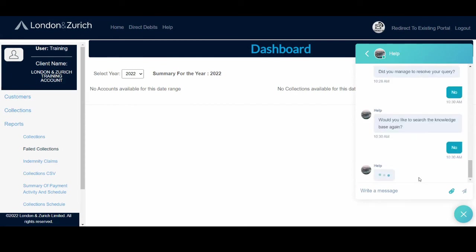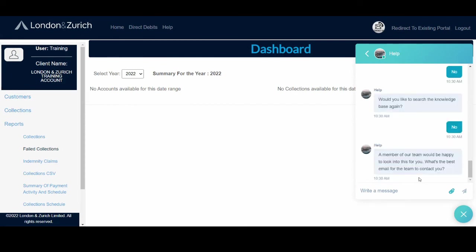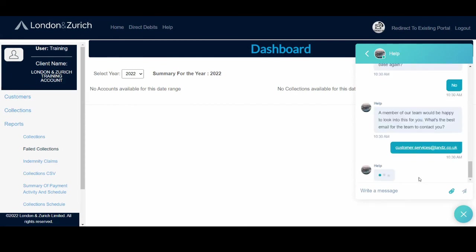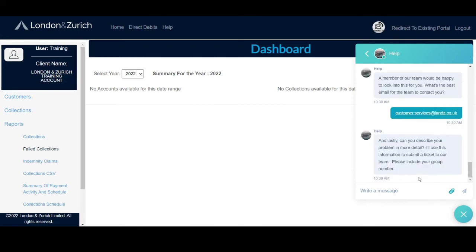It'll ask you for your email address. Once you've added your email address, it will capture it and ask you to describe your problem in more detail. So the more details you can add, the better it is for us, so we'll be able to resolve your query for you. And it'll also ask you for your group number, which is quite important so we can identify where the call has come from.